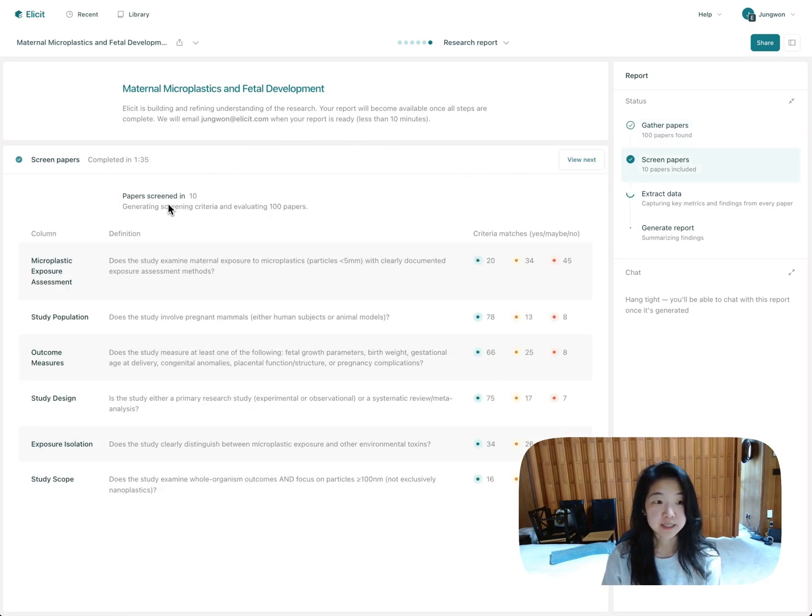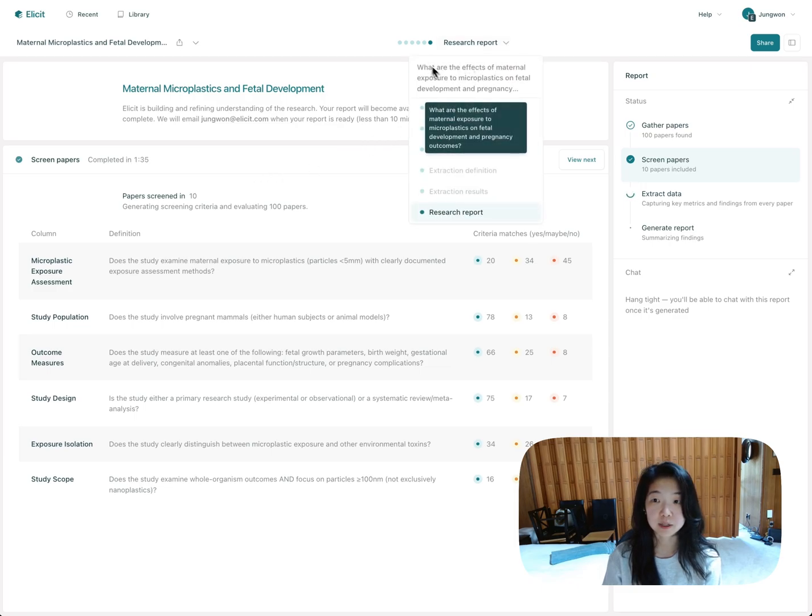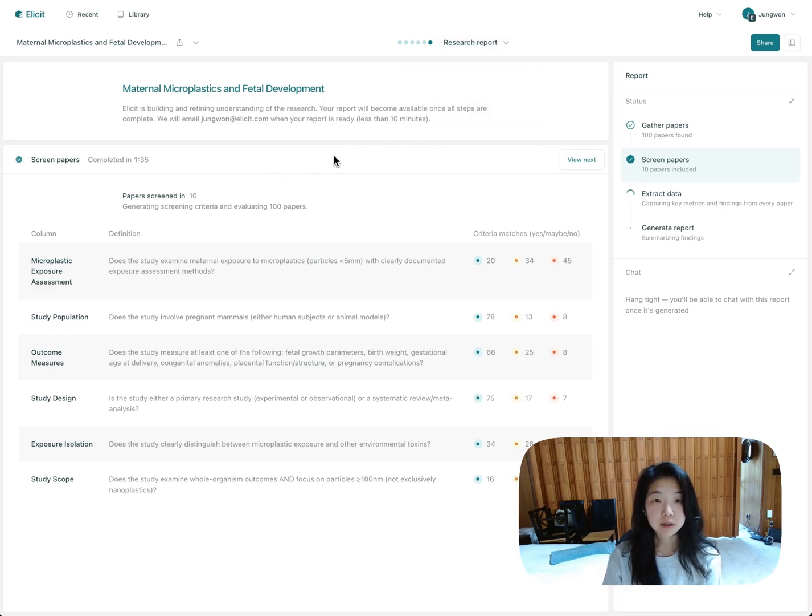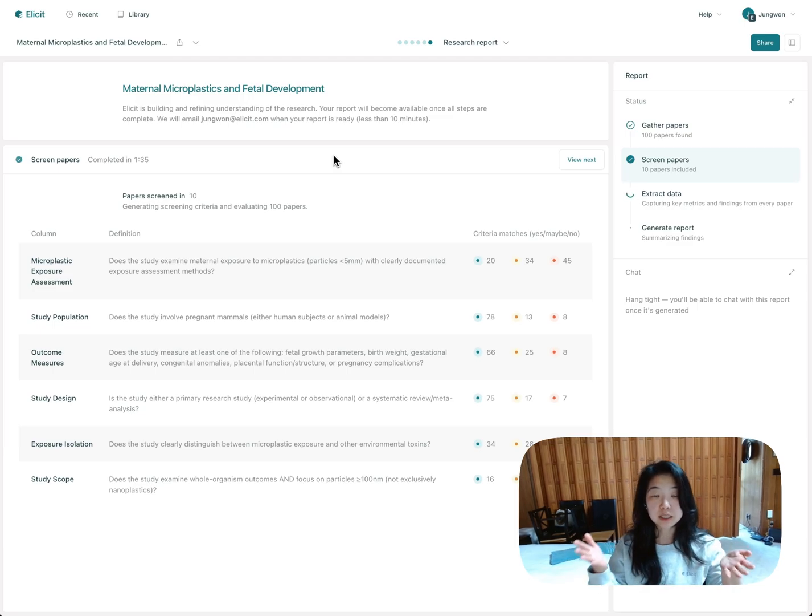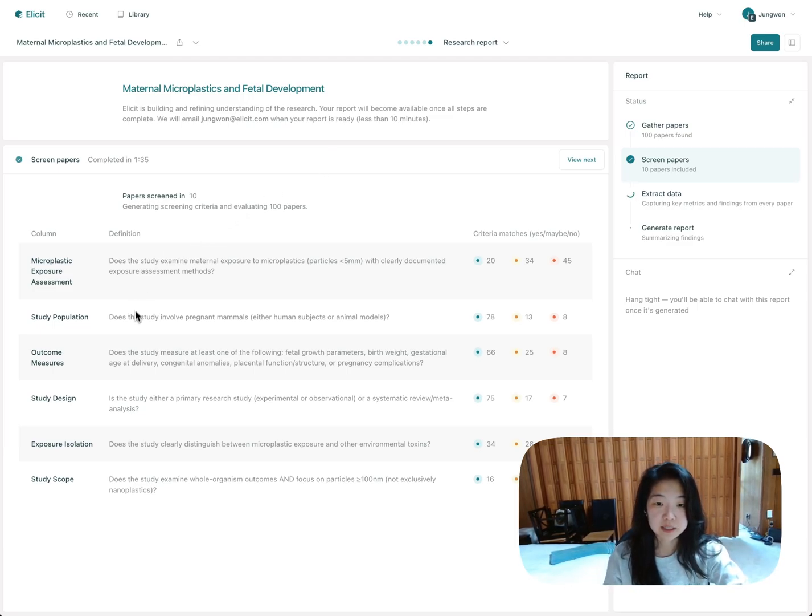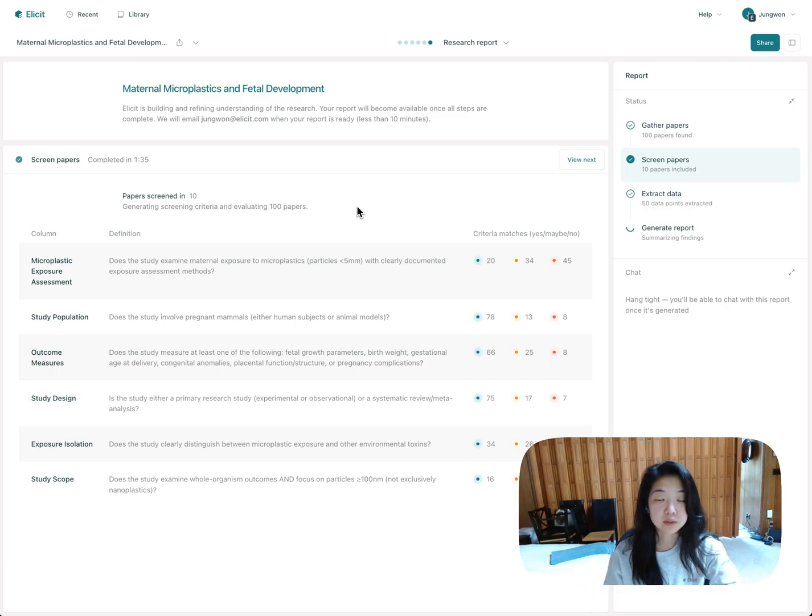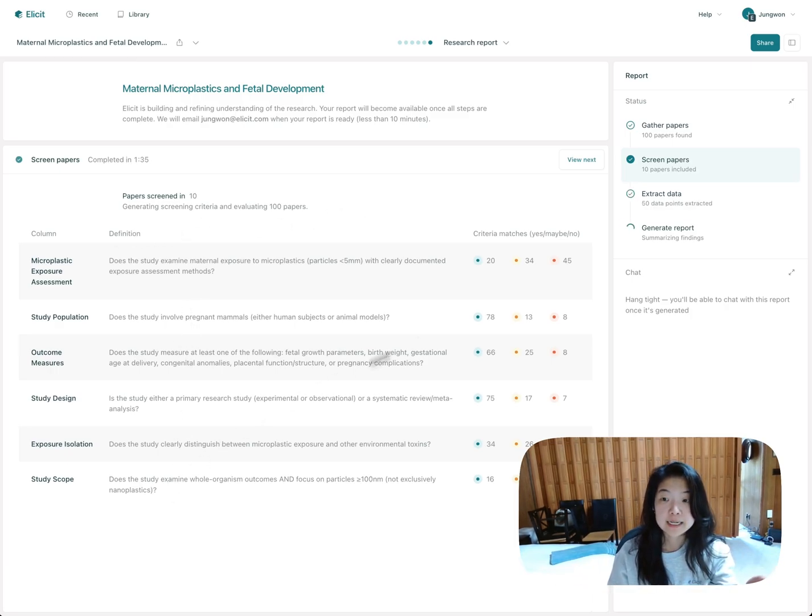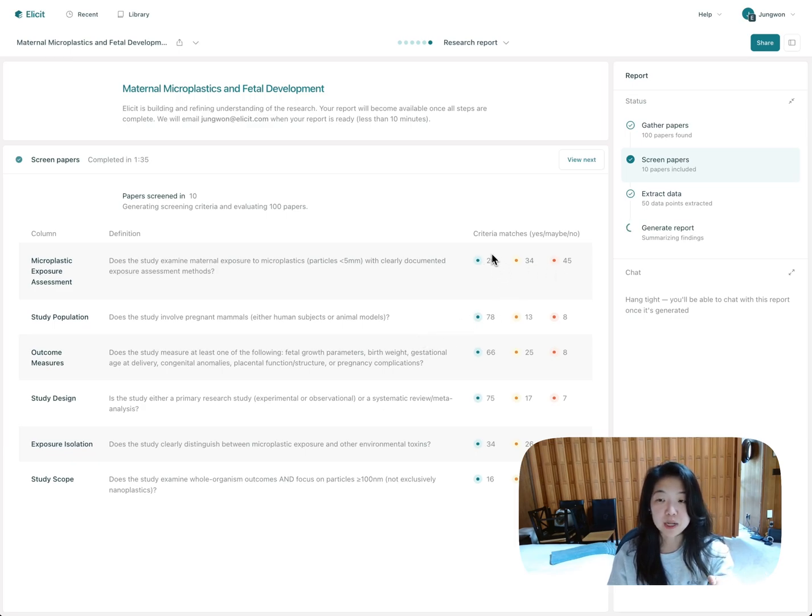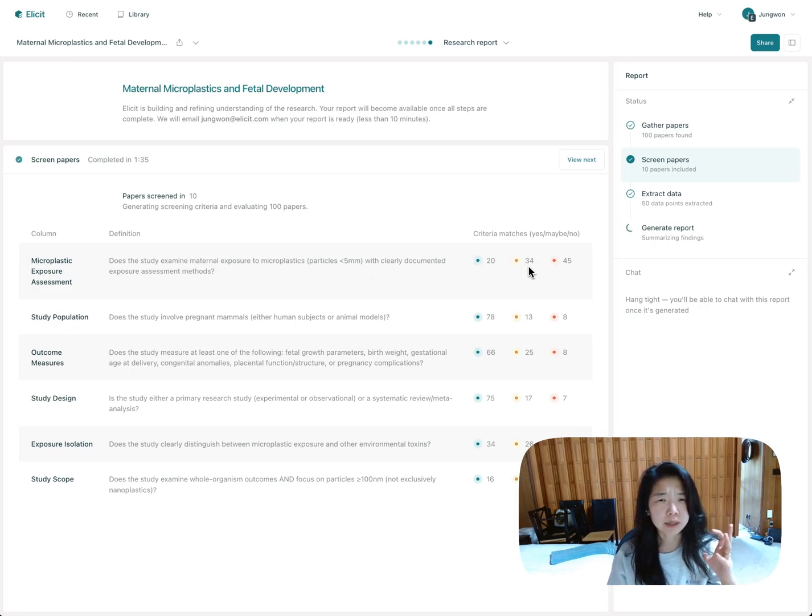Next is the screening step. And here what Elicit did was look at my research question, which will always be here by the way if you need to come to it, and figure out, based on my research question, how should it decide which papers are relevant or not? So it generated these criteria. It looks like we have six different criteria. And it's asking this question across all of the 100 papers. So Elicit will use all these criteria to determine whether the paper should be included or not. And you can see here the different counts. So how many papers matched this criteria? We're able to say yes. It did examine maternal exposure to microplastics. This is maybe. So how many papers were like a little bit unclear? We didn't quite have enough information. And how many papers clearly did not examine this?